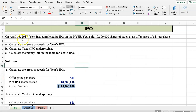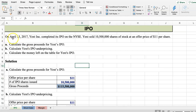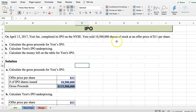So let's look at the problem here. On April 13, 2017, Yext Inc. completed an IPO on NASDAQ. Yext sold 10,500,000 shares of stock at an offering price of $11 per share. Problem A: calculate the gross proceeds of the IPO.